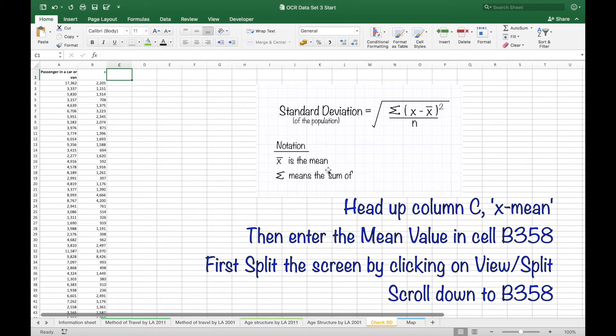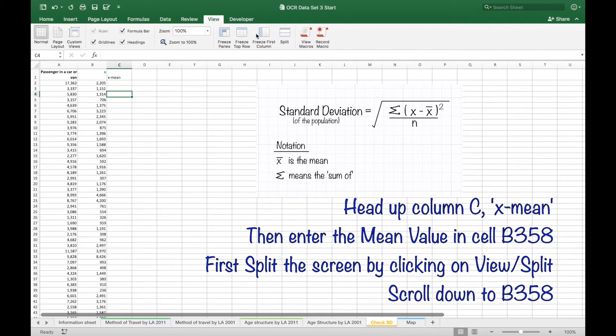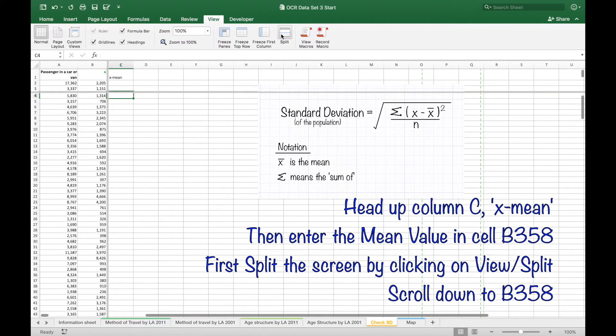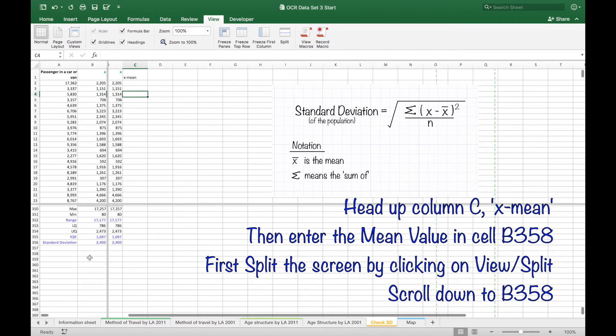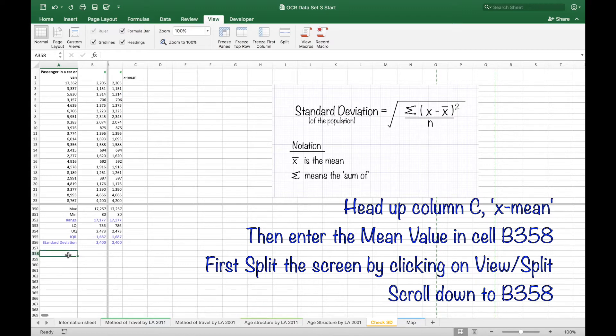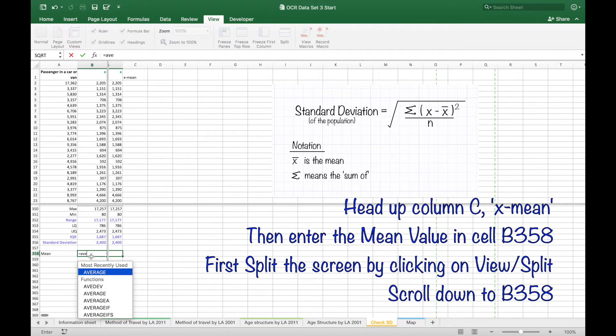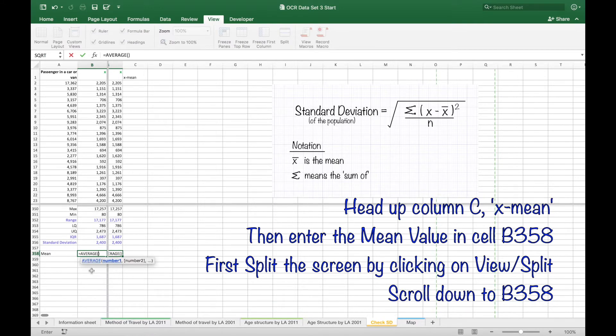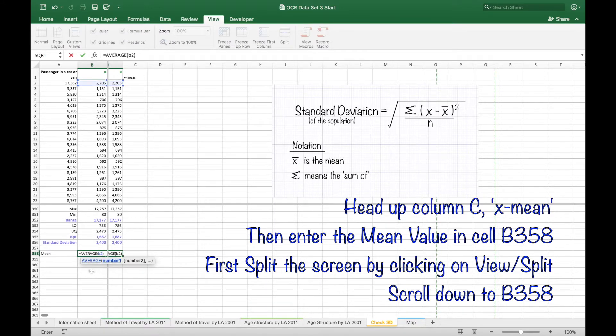So heading up column C with the X minus mean. So for each value we are going to take away the mean and we are going to put in the mean value at the bottom, typing a mean and then putting an equals average B2 to B349 this time.